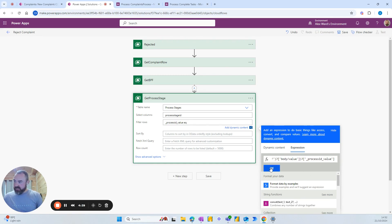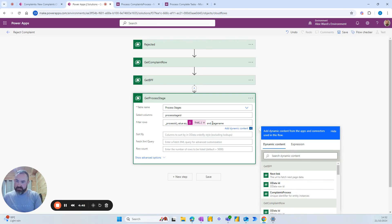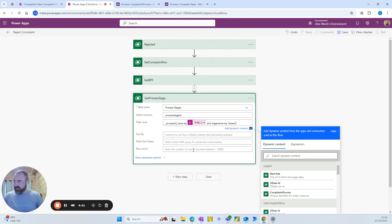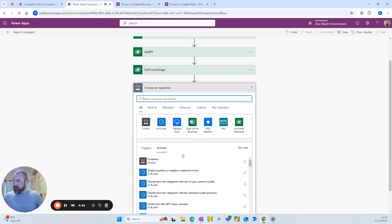And we can add that and then a space and say and stage name equals and whatever the stage is that you're looking for. In our case it is called assess and then new step.